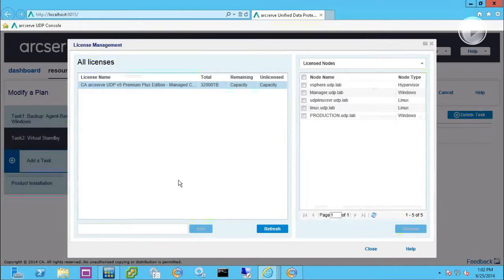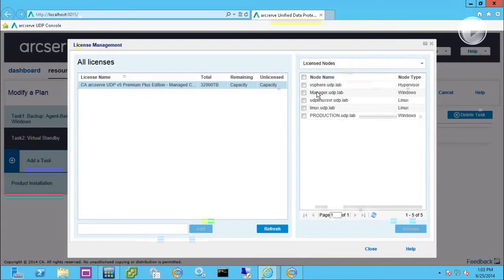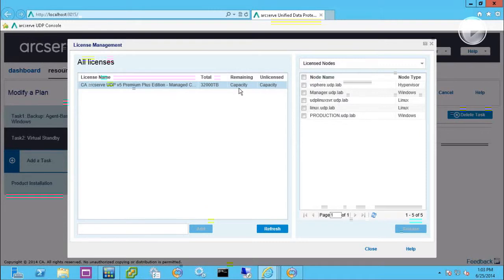And under managed licenses, you'll be able to input your license there, and it will start to deduct what servers are being protected within that license. And the licensing can be done within capacity-based or socket-based.